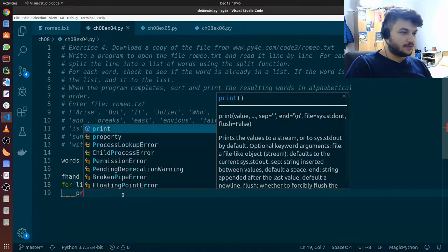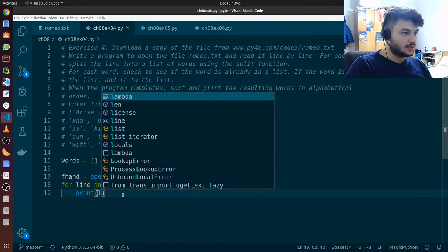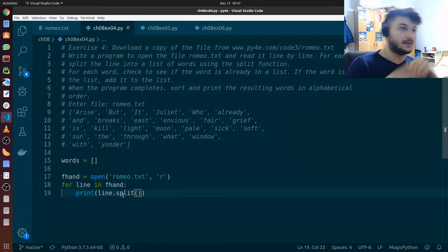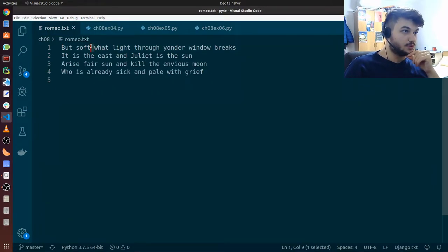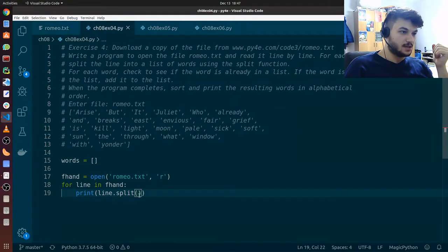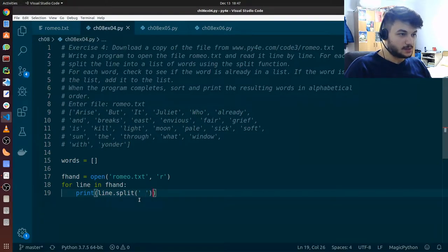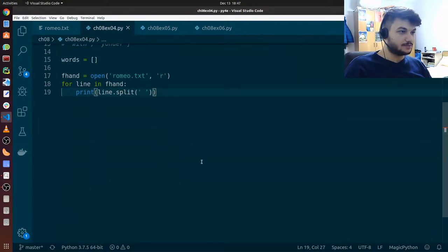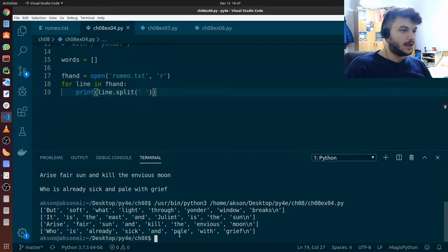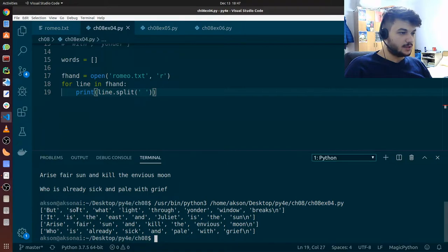We can do that using the split function in Python. Let's give it a try first — print line.split. To split a sentence into all the words, we need to split by the white space only since words are separated by white space. So we're going to give a single white space as input here. Let's see what this does when we run this — and this is exactly what we want.